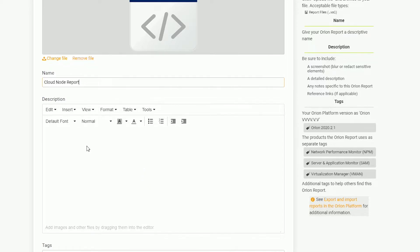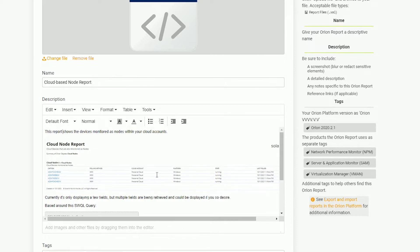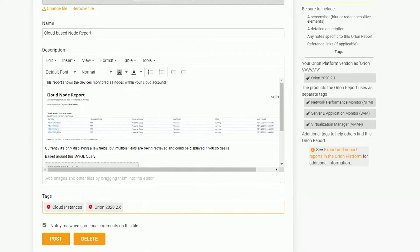The most important will be to include some type of screenshot and a description, and then if your report relies on things like custom properties, to outline them there as well. I don't actually have any custom properties this relies on, so I can skip those.